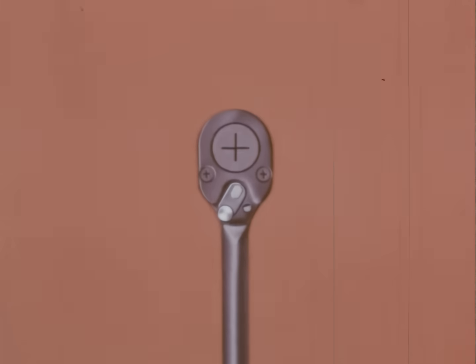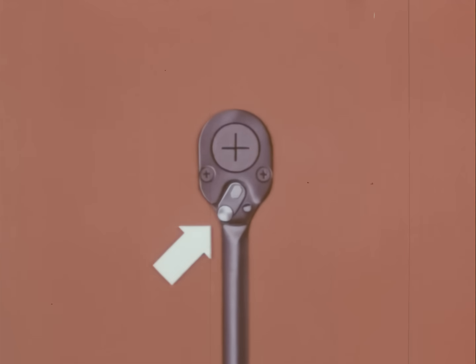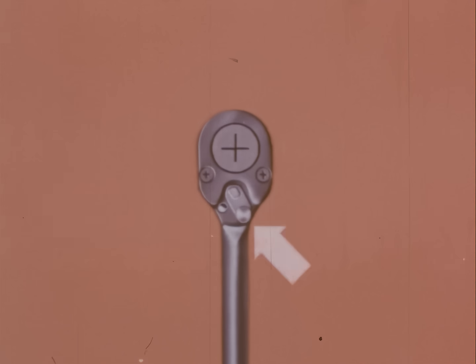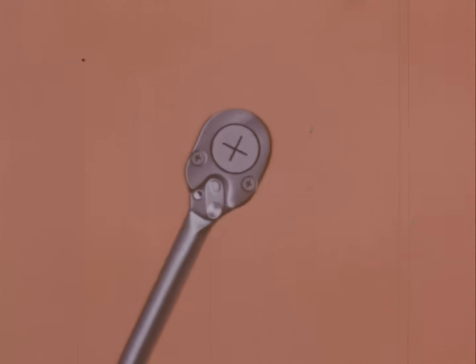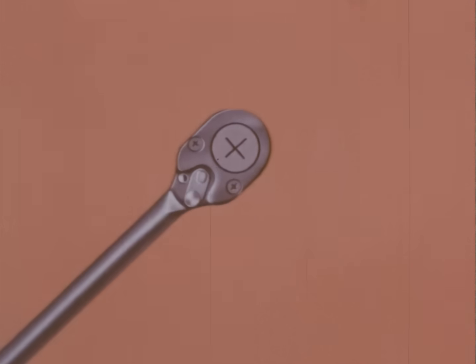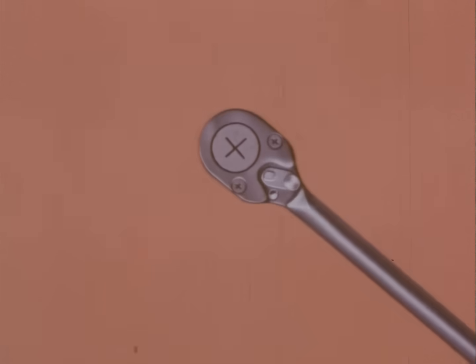A further improvement is a ratchet handle. With this tool, the ratchet lever can be set so that the wrench pulls in either one direction or the other, and ratchets in the opposite direction.